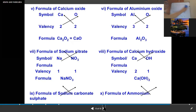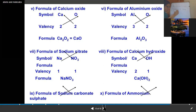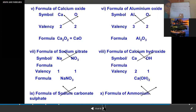For example, let's write the formula of potassium nitrate. There are two parts. The symbol of potassium is K and the symbol of nitrate is NO₃. We write their valencies: +1 for potassium and -1 for nitrate. After crisscrossing and since both valencies are 1, the formula is simply KNO₃.